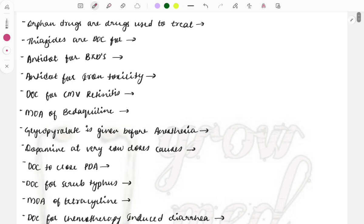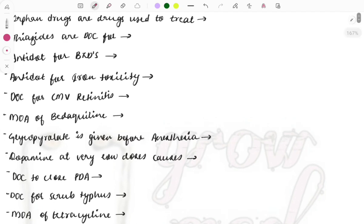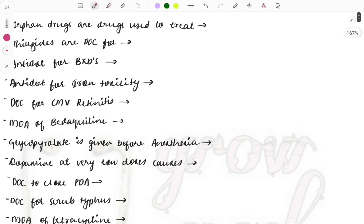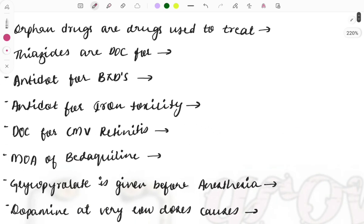Hello everyone, welcome and welcome back to Grow Med. In this video we will discuss important one-liners which were asked in past years — these are repeat questions as well as important ones, so chances are they will be asked in future exams also. This will be a quick session where we'll discuss a lot of things, so you can watch this in your tea breaks and study break sessions. It will be about eight to ten minutes.